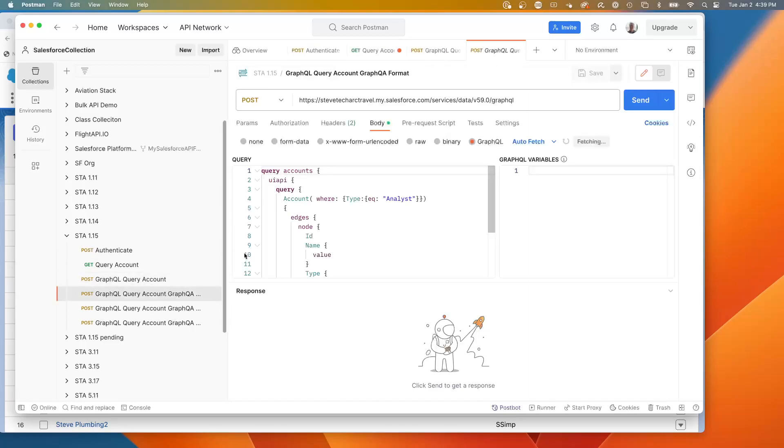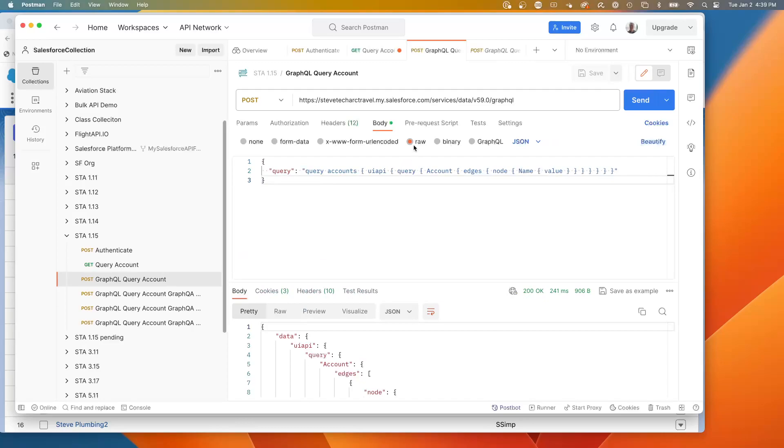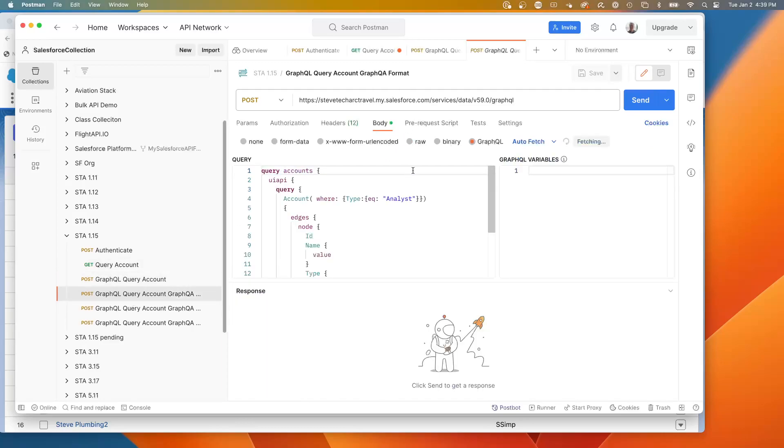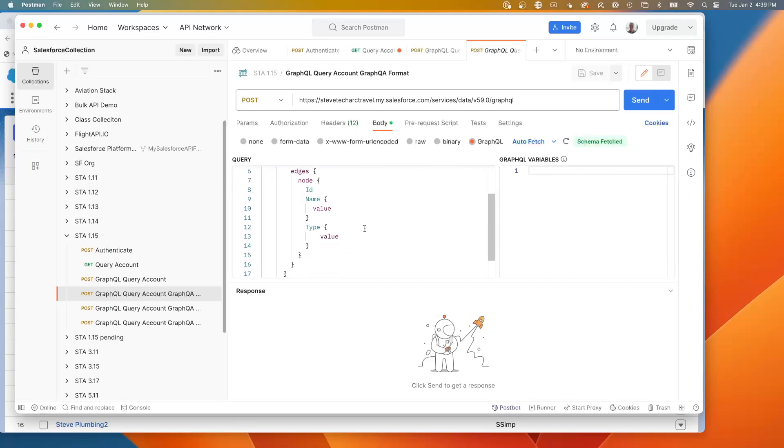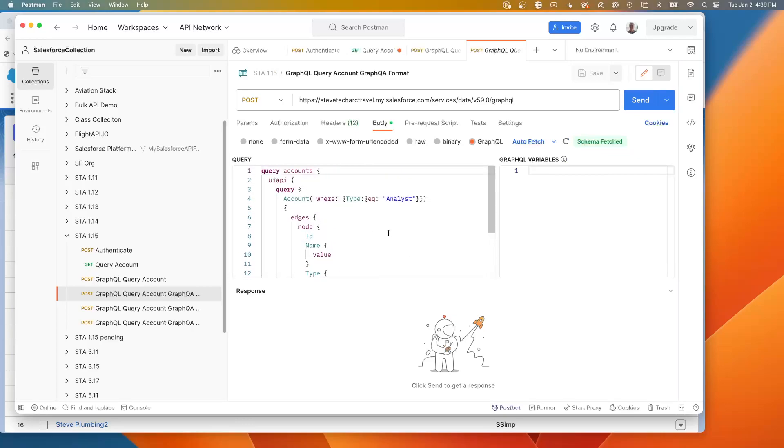So first, what we have is Postman actually supports the GraphQL interface. And instead of doing in this previous example, the raw, what I'm going to be doing is using the GraphQL format in Postman. And what that can do is what you're seeing is it's querying the schema automatically.